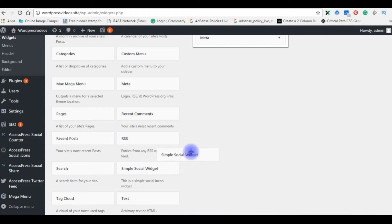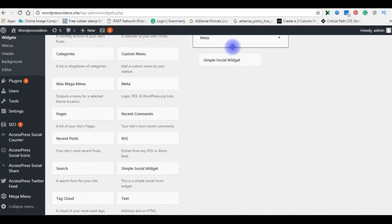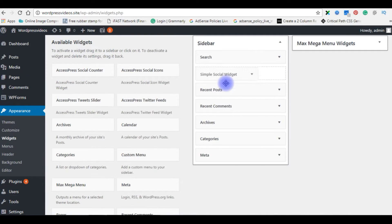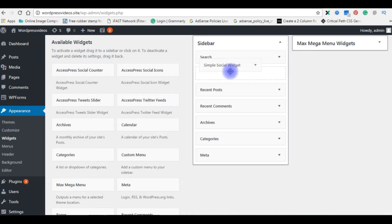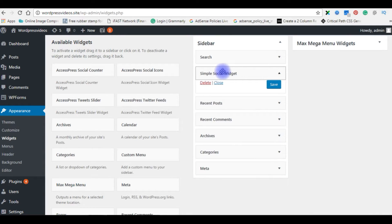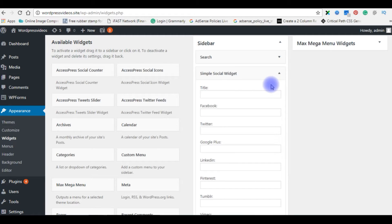Grab this widget and take it to the top. I want to place it under the search. Save it.